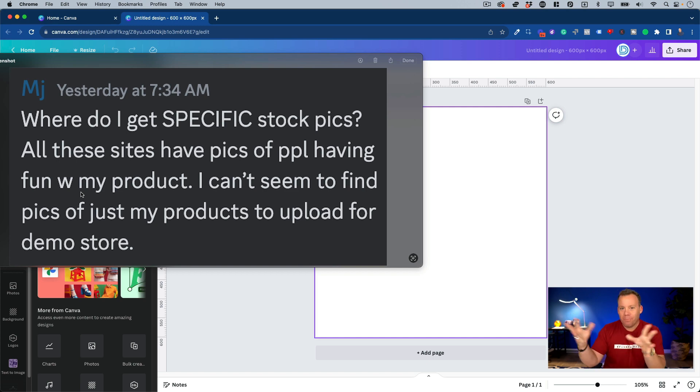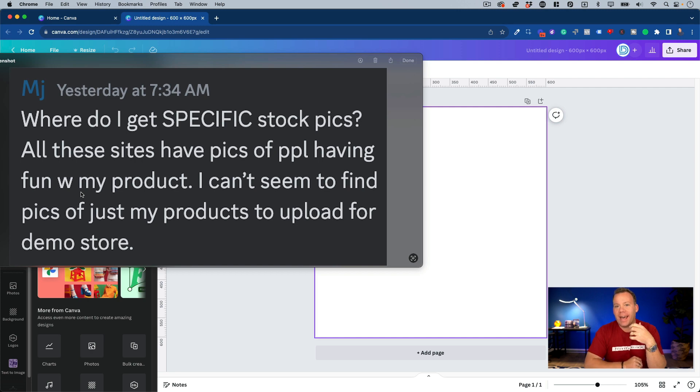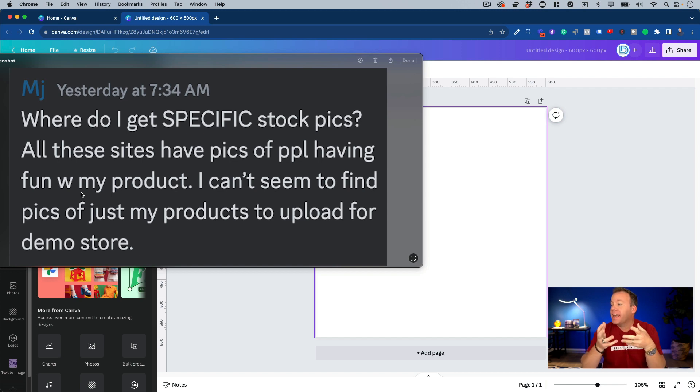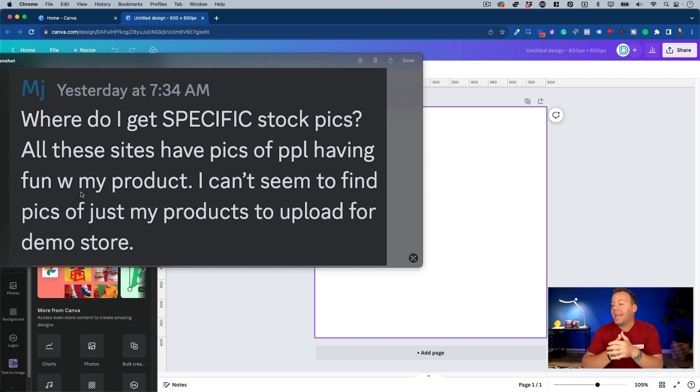I'm posting this today because yesterday MJ asked over on the Drop Ship Lifestyle Discord, where do I get specific stock pics? All of these sites, talking about stock photo sites, have pics of people having fun with my product. I can't seem to find pics of just my products to upload for my demo store.